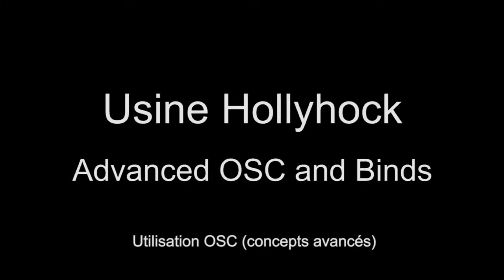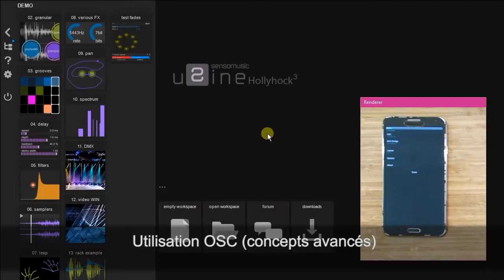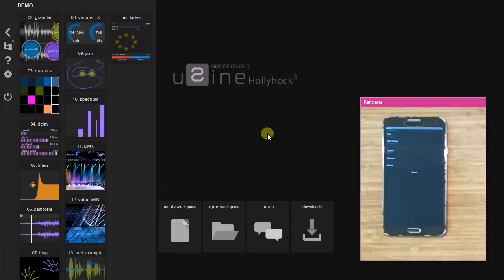Hello, my name is Kevin, and here I'll be continuing on from the previous tutorial showing you some advanced OSC and binds in SensorMusic U-Sign Hollyhog.